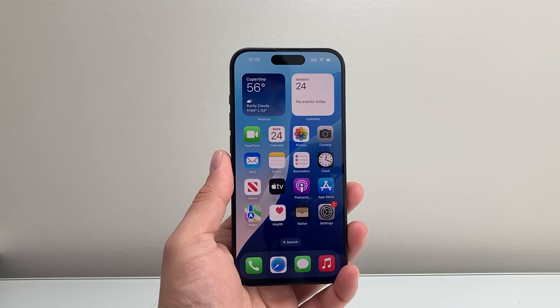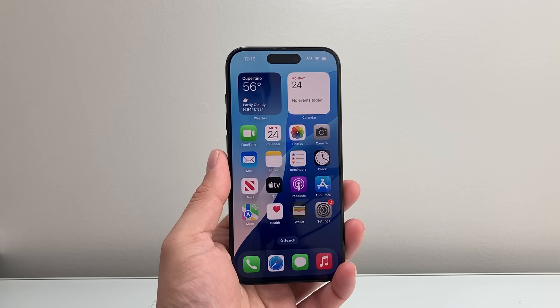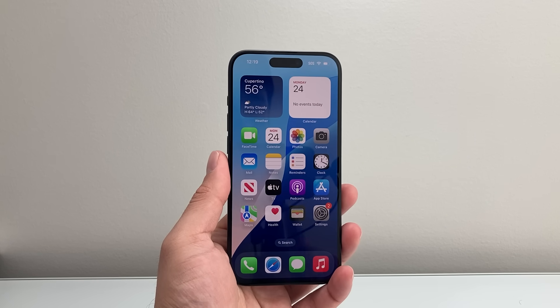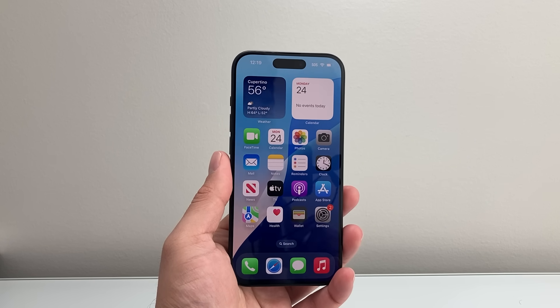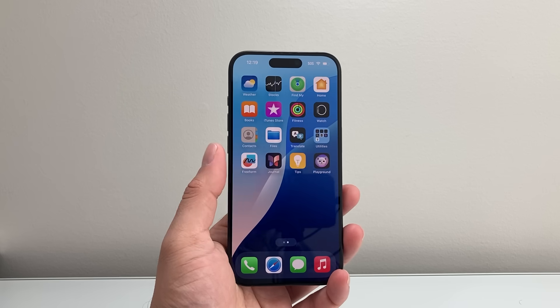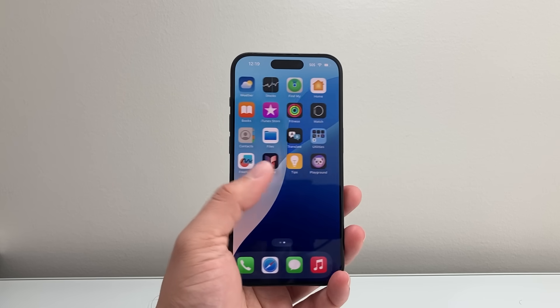Hey everyone, TechnoMenture here with a video for you guys. In today's video I'm going to show you how to turn off satellite access on your iPhone. So let's get started.